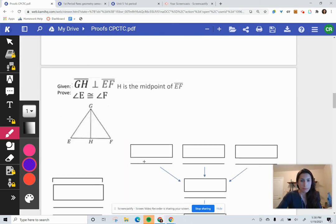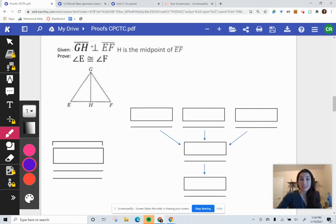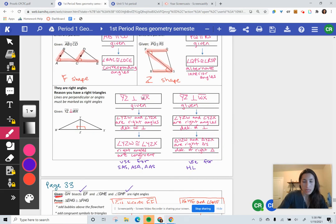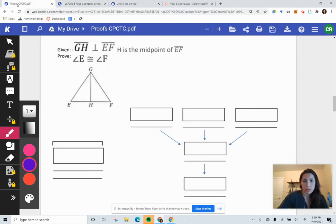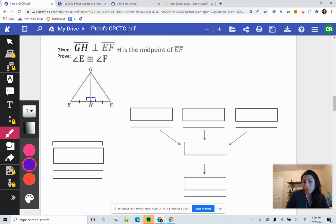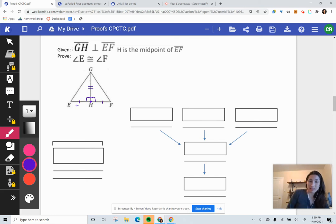Proof number three. We have a perpendicular, and anytime we use perpendicular, it requires an extra box leading to right angles and then to a congruent statement. First, decide: is this a side-angle-side proof or an HL proof? I like to work backwards. I put a right angle symbol — perpendicular — so we have a right angle. H is the midpoint of EF, so I put congruent marks on each half. We also have a reflexive side.